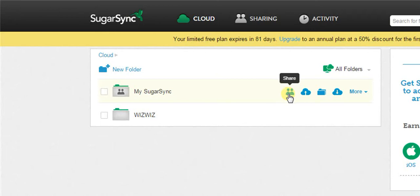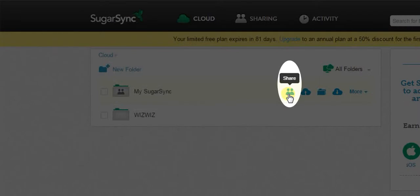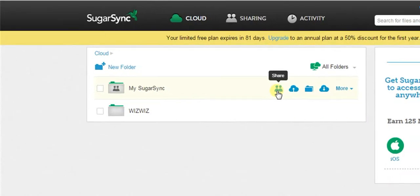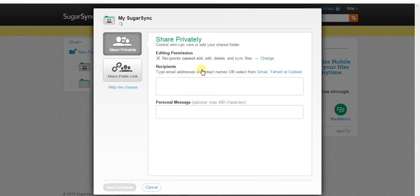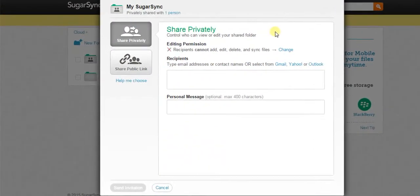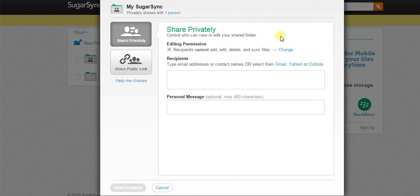Now, select the first option that is share. The next window will appear. Here, you can give editing permission to a person with whom you have shared a particular folder or file, so that he or she will be able to add, edit, and delete the files or folders.